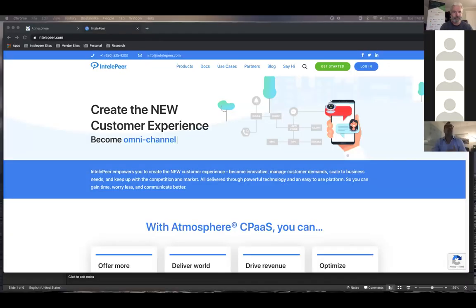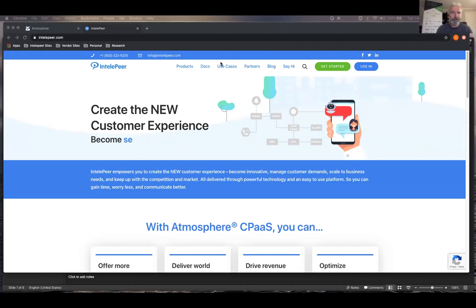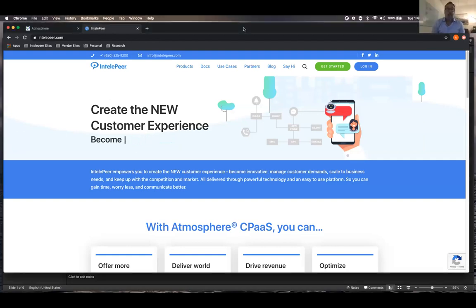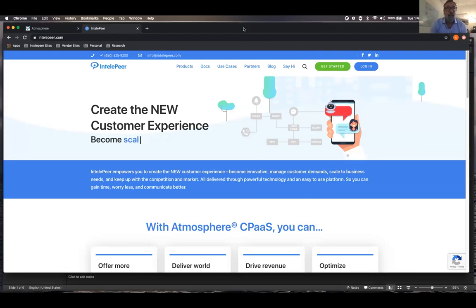All right. Can everybody see my screen? All right. First of all, my name is Adam Kladner. I'm the vice president of applications development here at IntelePeer. For those of you who don't know IntelePeer, we're a cloud communications company. And our flagship product is Atmosphere CPaaS, which is really a collection of products. We have SmartFlows, which I'm going to show you today and what you'll use in the TADHack.